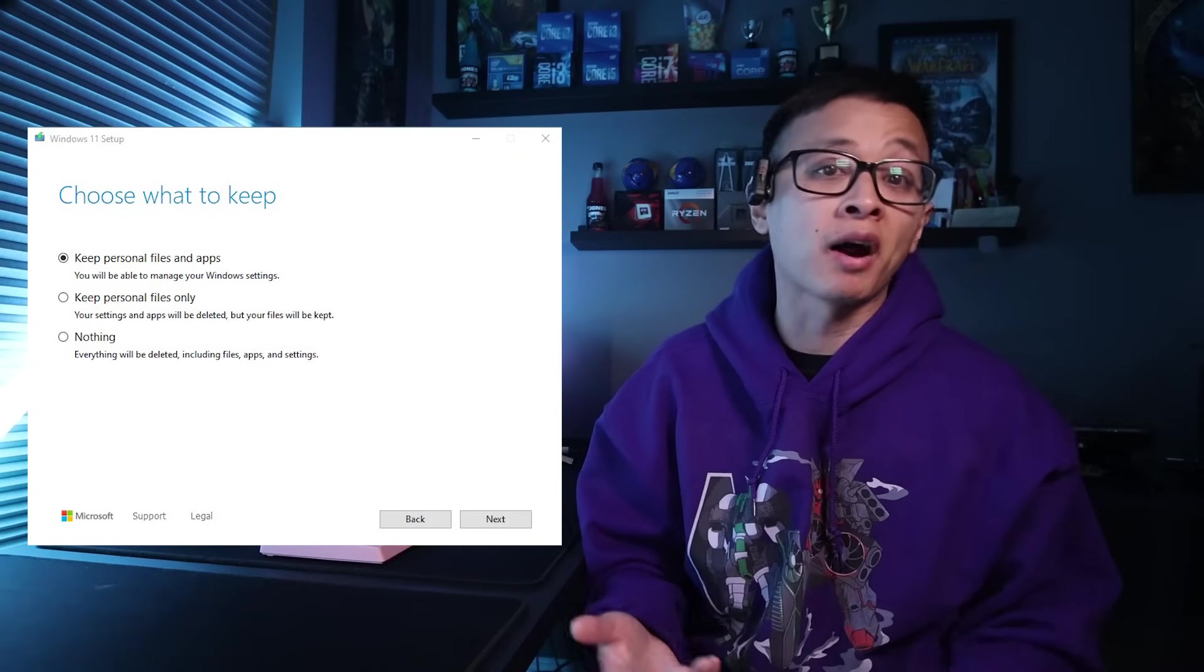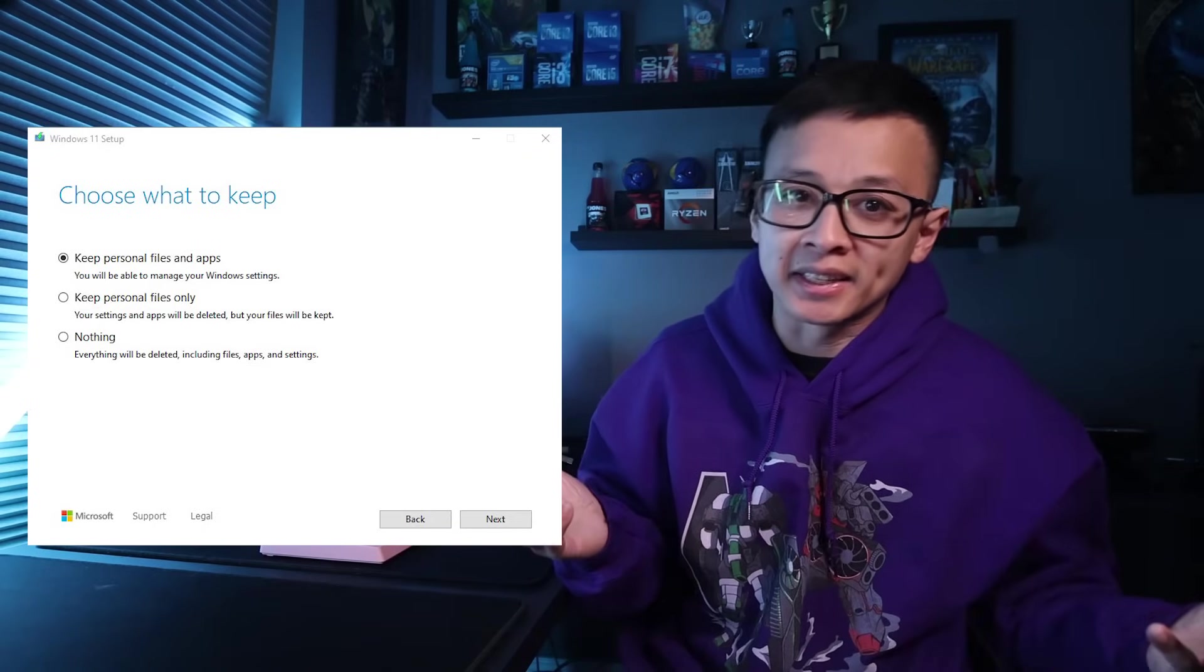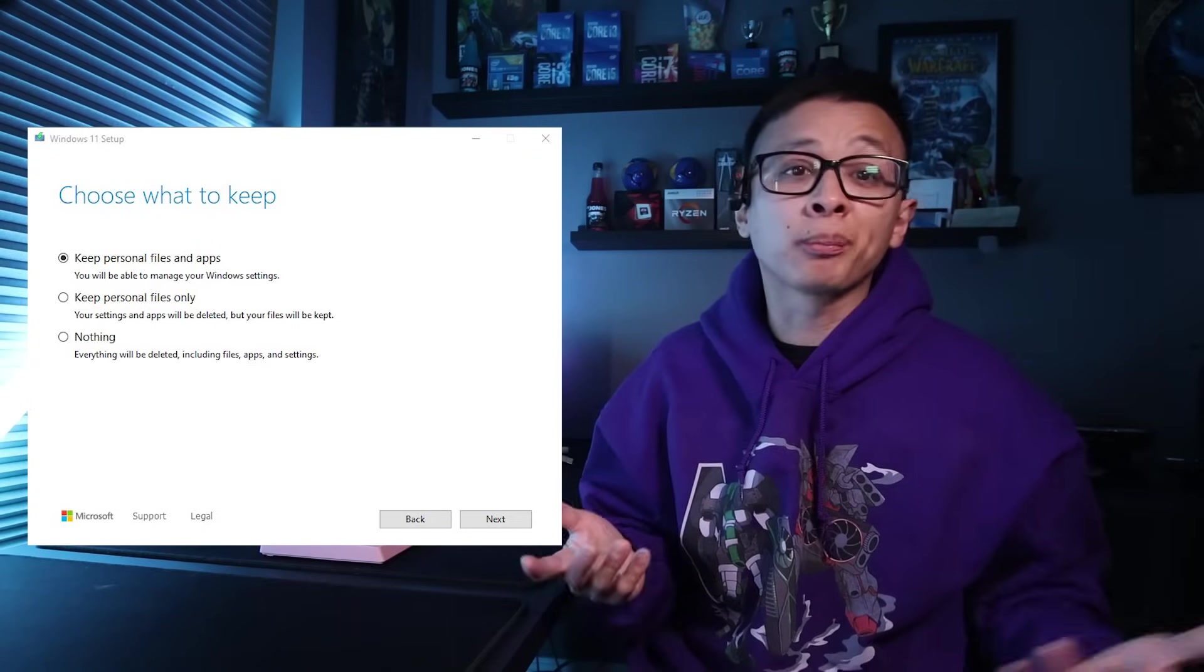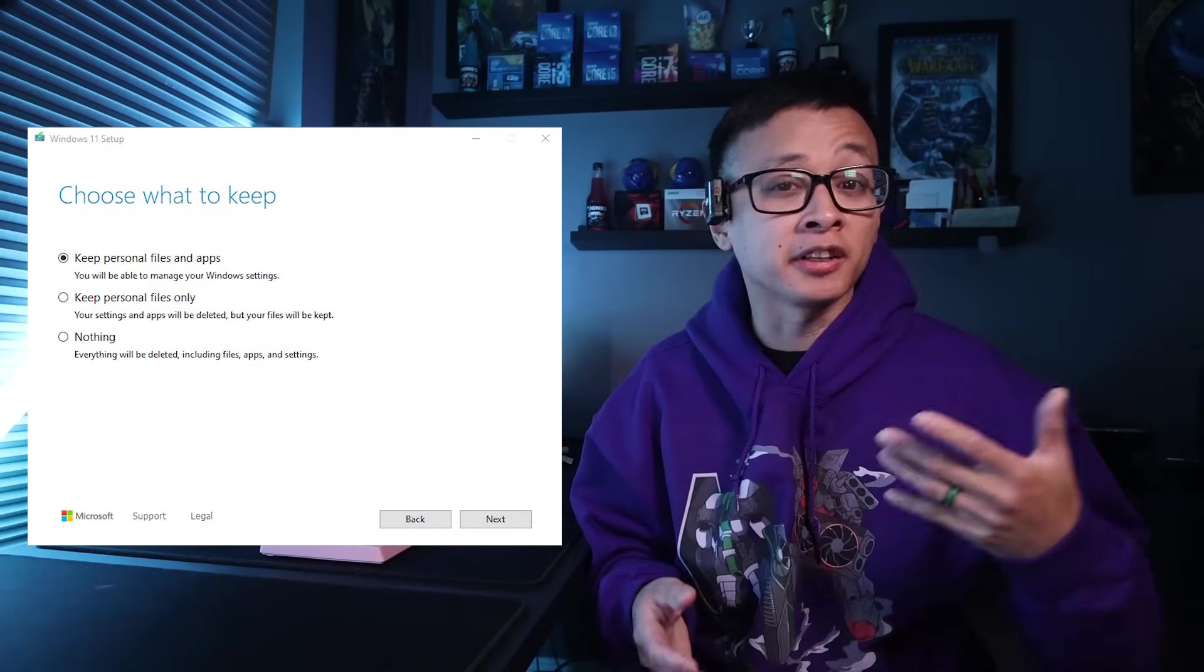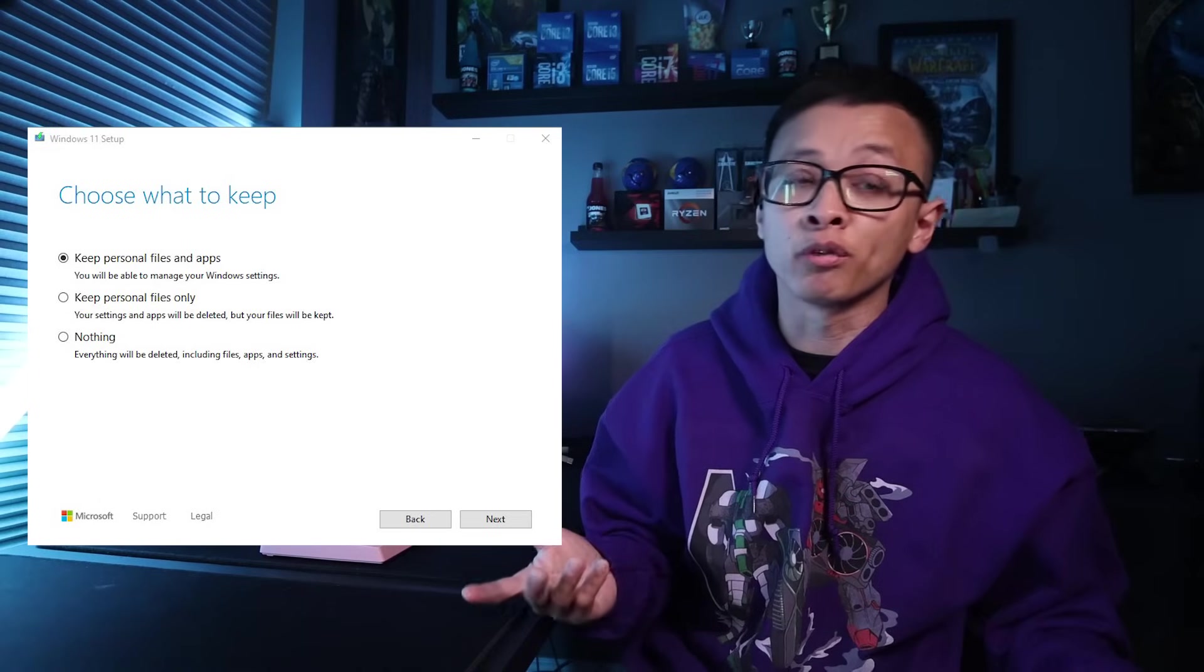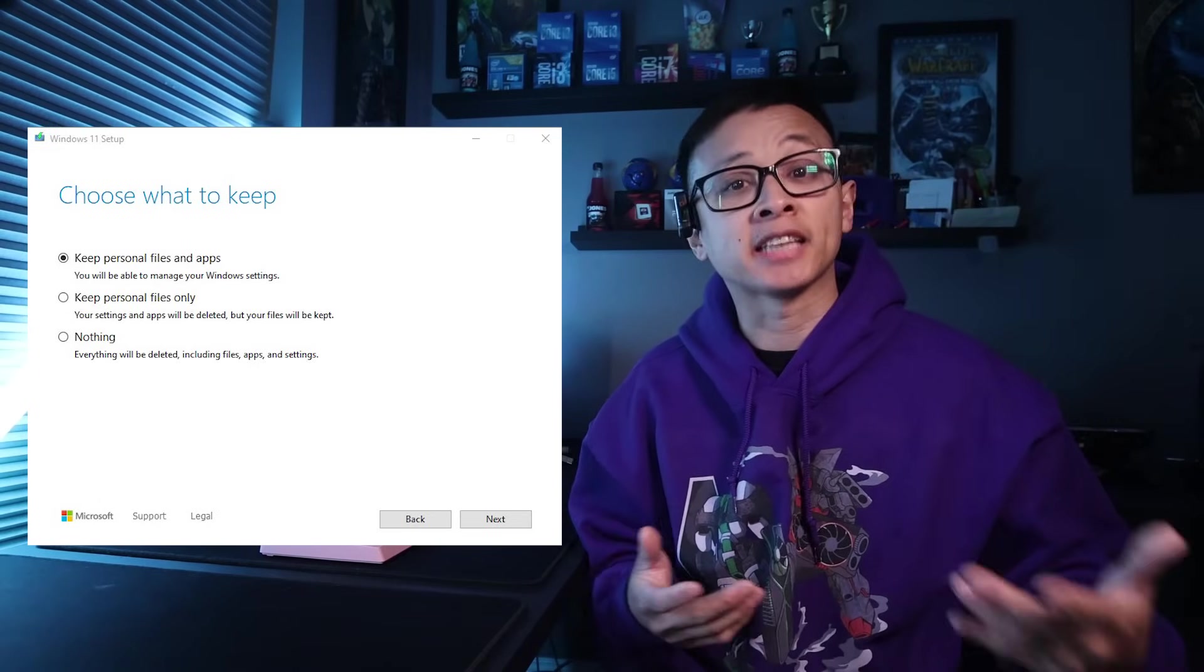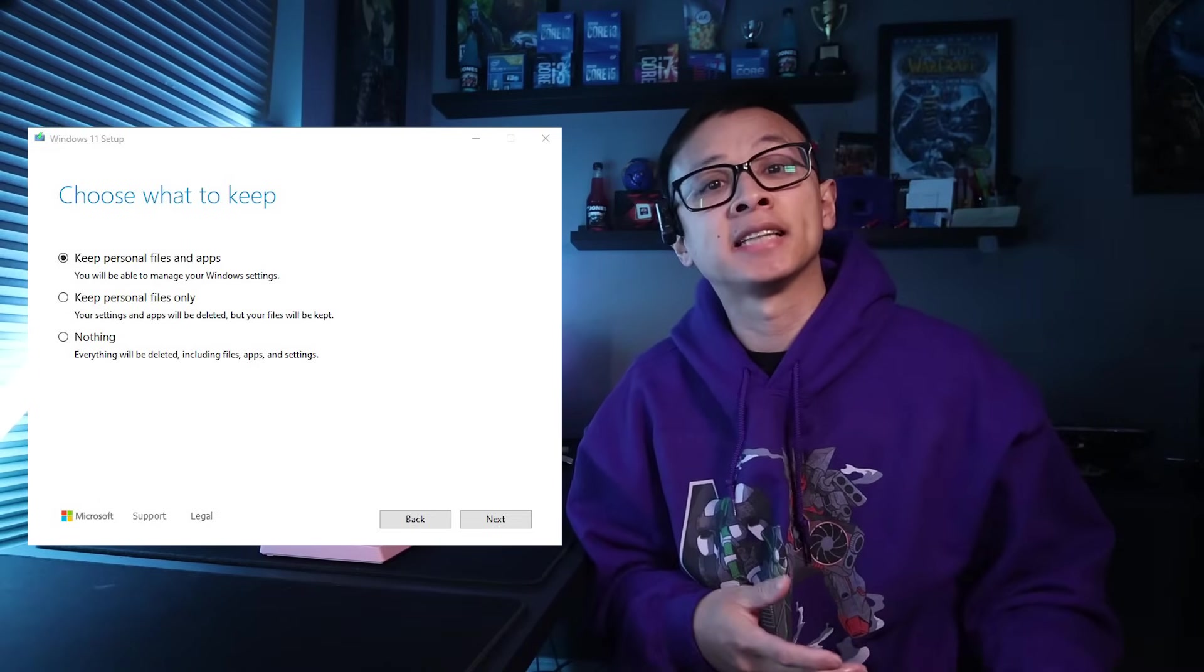But I'm curious, for those who do choose to do the upgrade and run into the prompt that asks whether or not they want to keep personal files and apps, what does that really mean? For all the programs, especially the non-Windows store ones, do they carry over? And if so, what about the settings and presets? How seamless of a transition is it really?